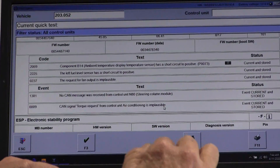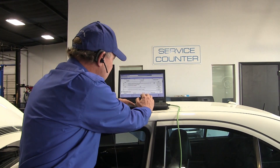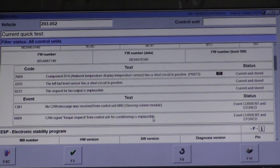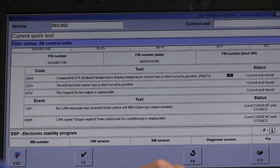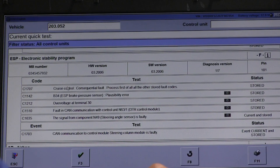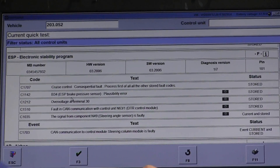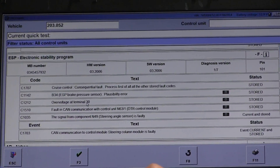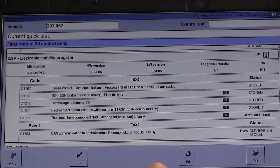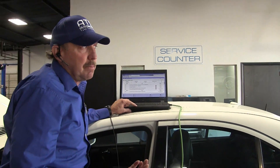These are the two CAN codes or communication problems that we are interested in. The steering module I would think is a high speed code, so we probably have some kind of a high speed system, but we definitely need to still look at a wiring diagram. When we go down to the electronic stability program, we have a cruise control problem with stored codes. The brake pressure sensor over voltage and the CAN communications fault with the DTR module, and again the steering angle sensor is faulty — which should be a high speed system.